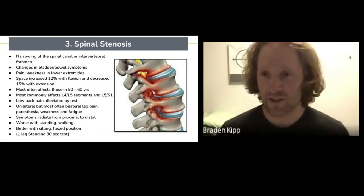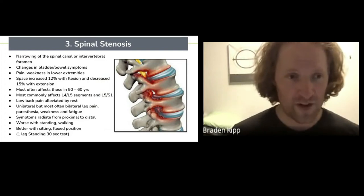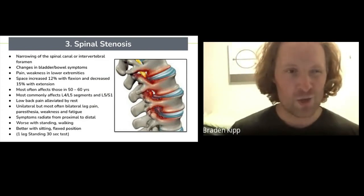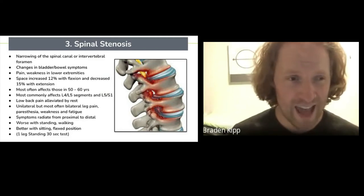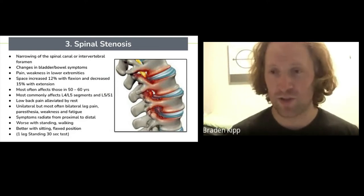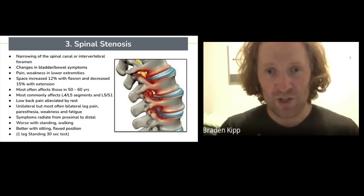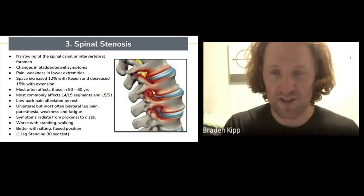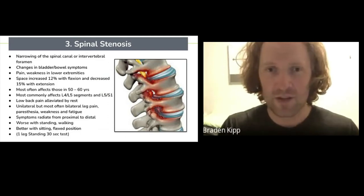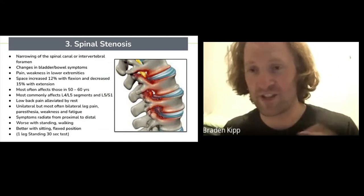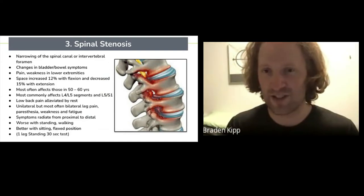Spinal stenosis most commonly affects those 50 to 60 years old, again at the L4-5 and L5-S1 nerve roots. Low back pain is alleviated by rest. It can be unilateral — going down one leg — but a lot of times it's bilateral, which is the difference compared to DDD. Walking and standing actually makes stenosis worse, whereas with DDD, movement feels better. And compared to a disc herniation, flexion feels better with stenosis, whereas with a disc, extension feels better and flexion feels worse. Keep that in mind when trying to self-diagnose.